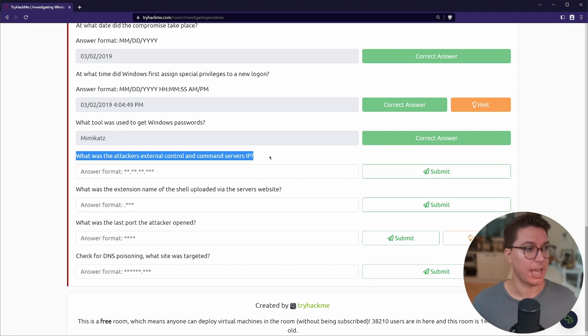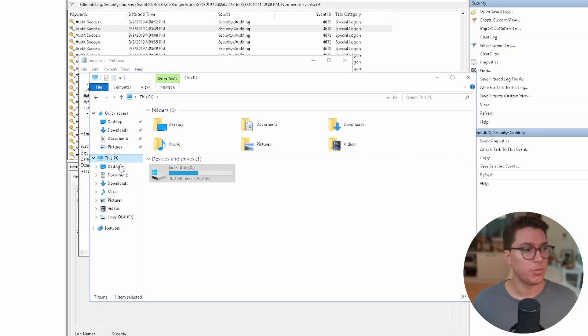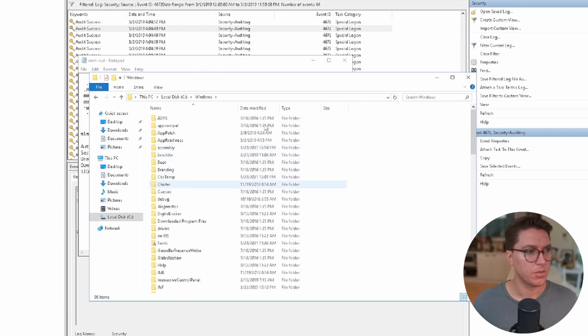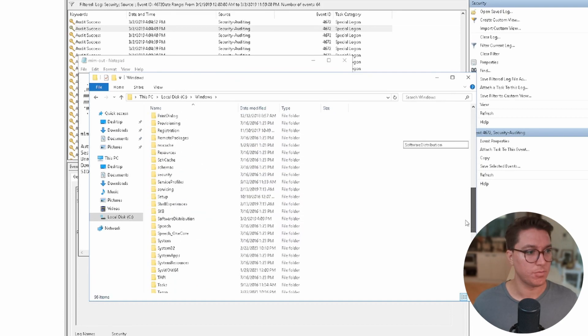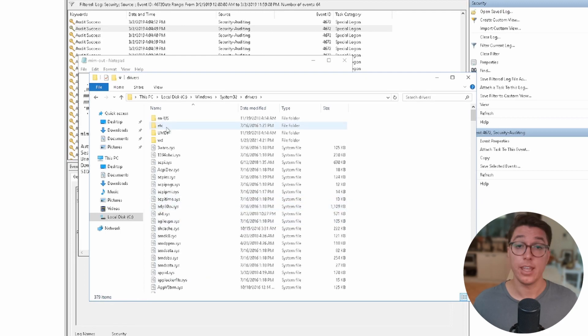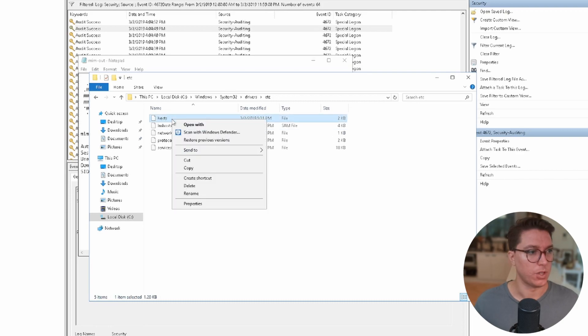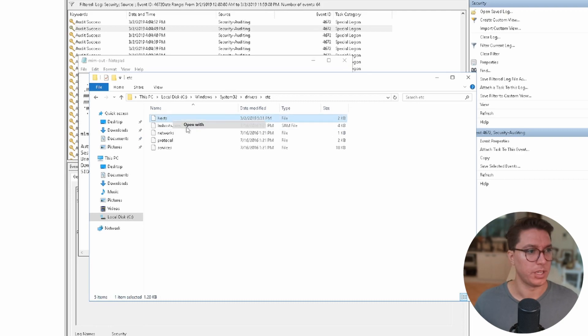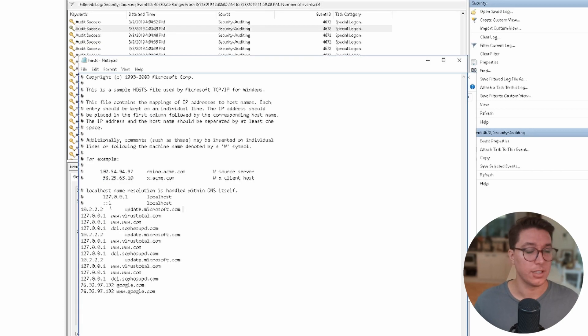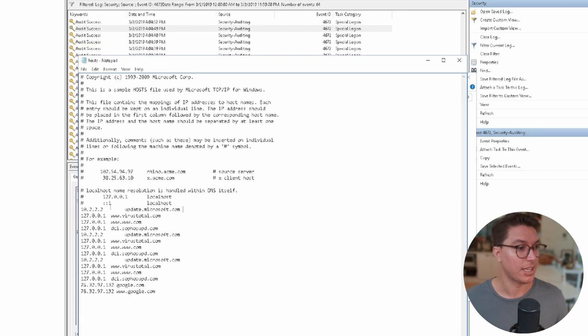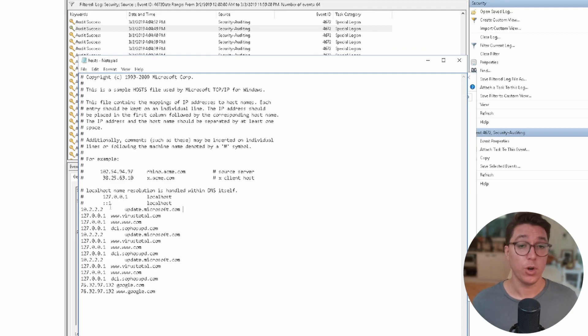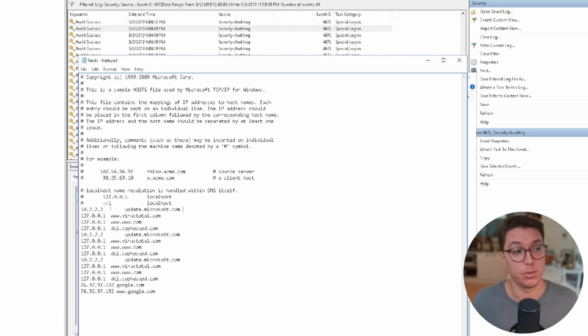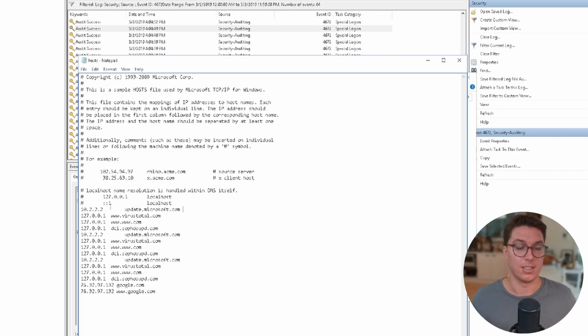What was the attacker's external control and command server's IP? We have another question below about DNS poisoning that's sort of pointing us in the right direction. If we open up File Explorer we can go into the C drive, Windows, look for System32, then scroll down to drivers and then we'll find our etc file which is going to have a few important files. This one called hosts - we can go ahead and open that with Notepad.